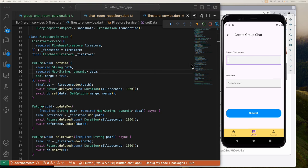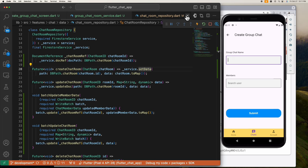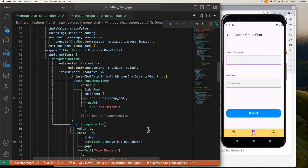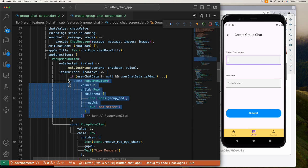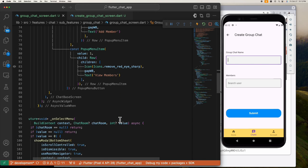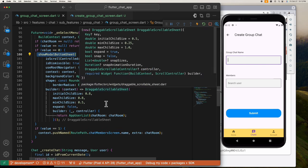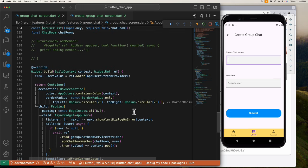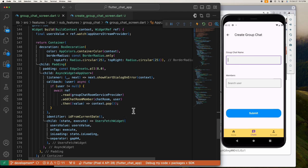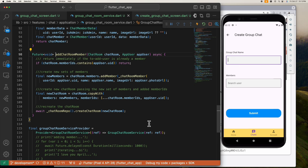Now let's move on to the add member function. This is our add member button which has a value of zero. When the popup menu with the value of zero is selected, this showModalBottomSheet is triggered and renders the AppUserList widget that contains the list of app users. Inside this AppUserList is where we find the addChatroomMember function, passing the user that you selected and the chatroom where you want to add the selected user.